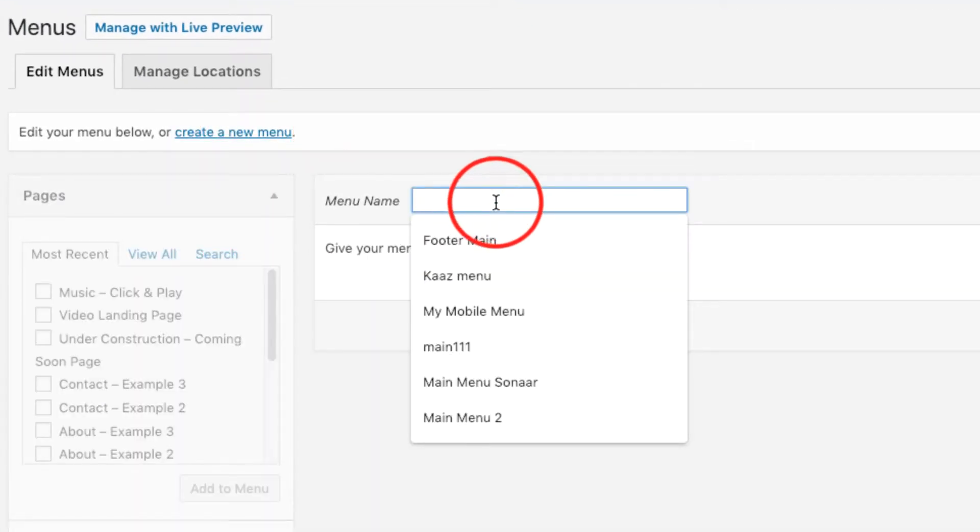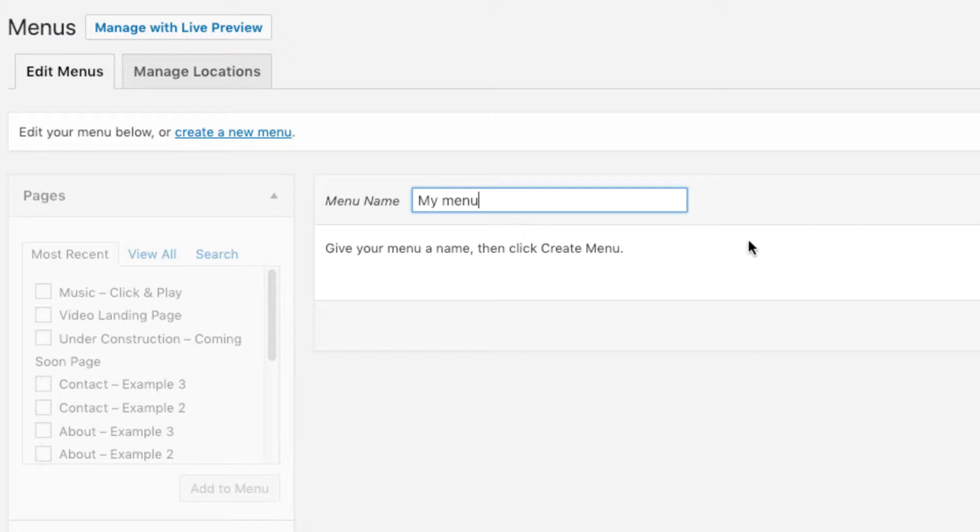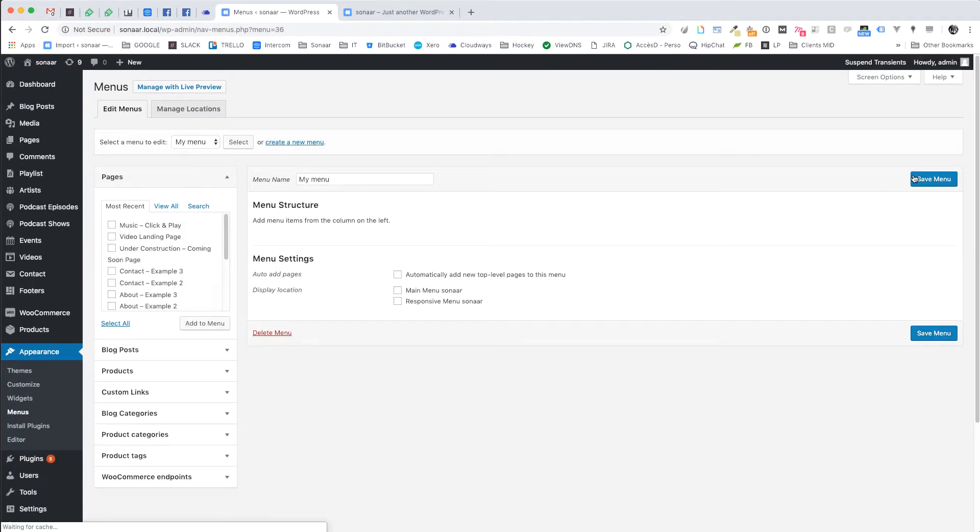Just put your menu name here. It can be anything. Click create menu.